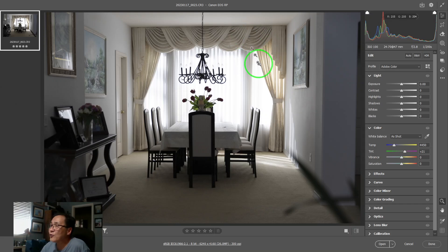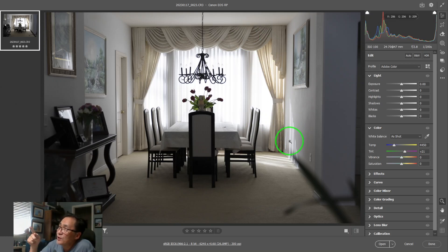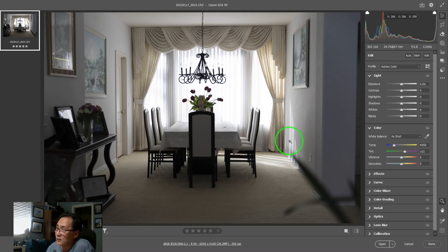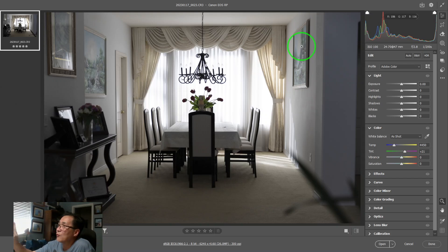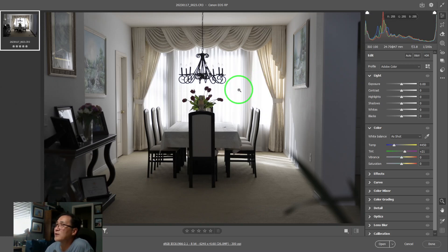When I have the cursor over the photo, you can see R206, G206, and B209 — that is the color and intensity where I'm pointing. If I move the cursor to something green, you'd expect the green to be higher. And yes, the green is higher, but so is the blue. If I'm pointing at a very bright area, I'll get almost pure white — R255, G255, B255 — pure white right there.